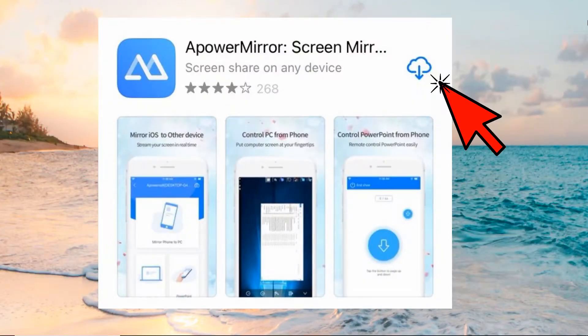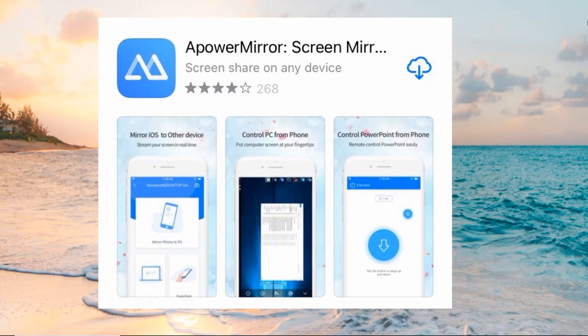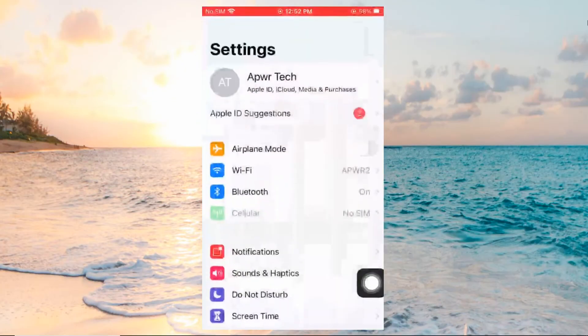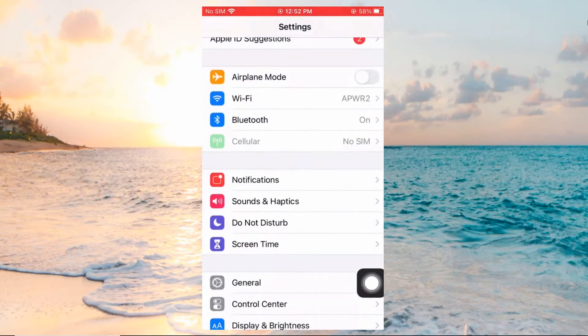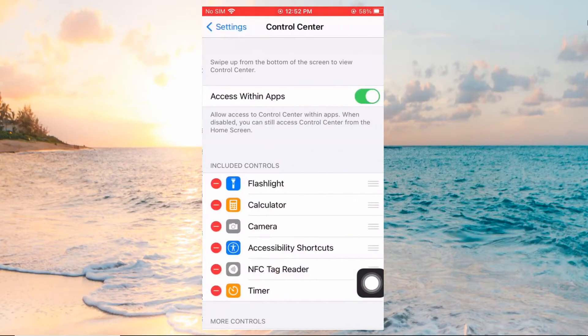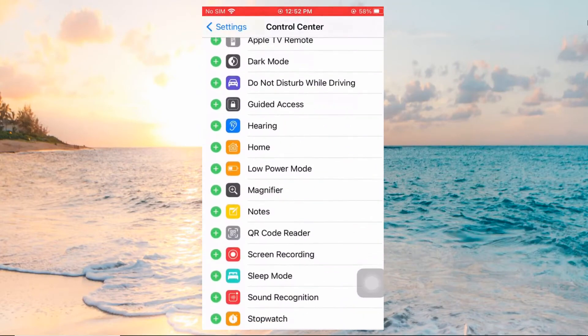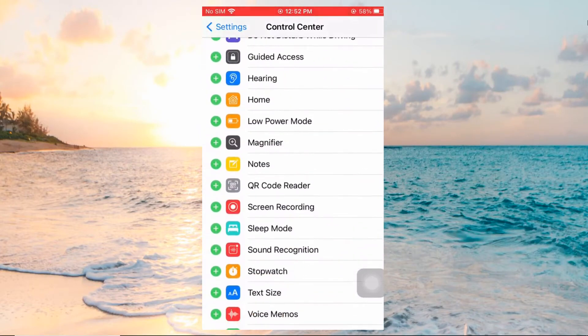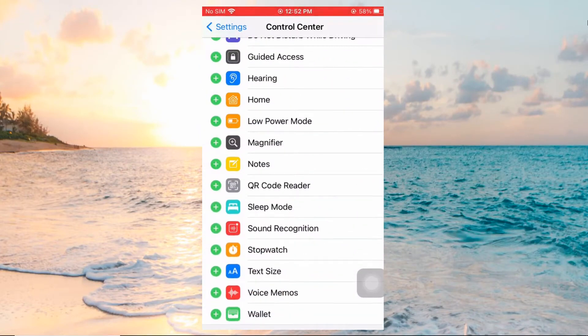Firstly, download and install Power Mirror on both iPhones. Don't forget to connect both devices to the same wireless network. On iPhone A, go to Settings, Control Center, Customize Controls to add screen recording.